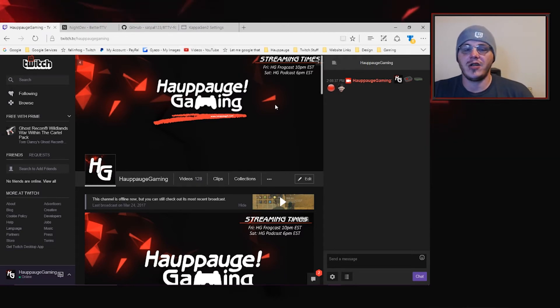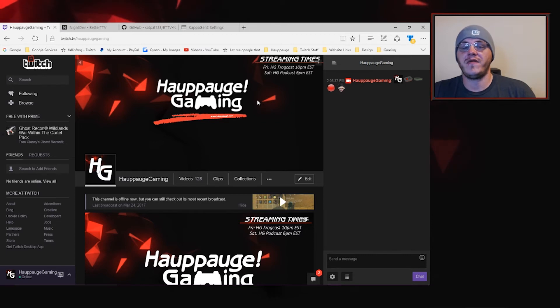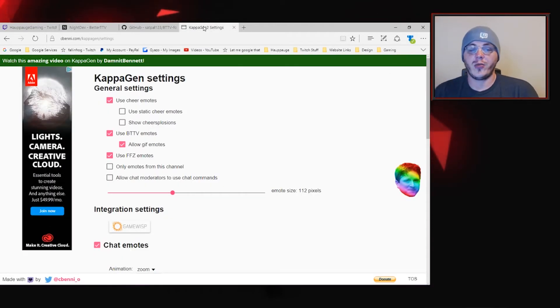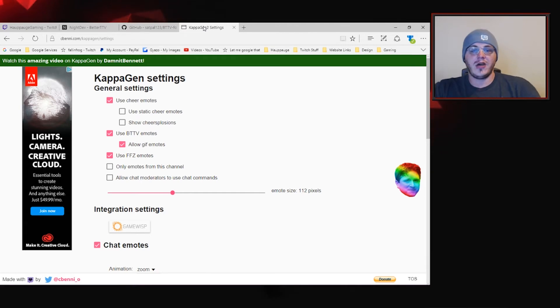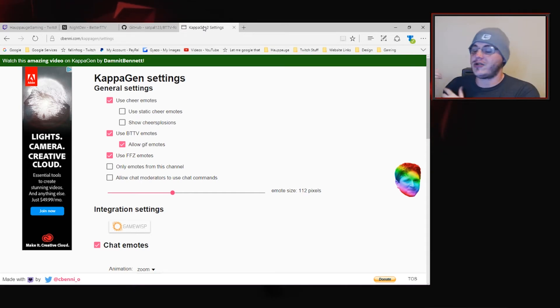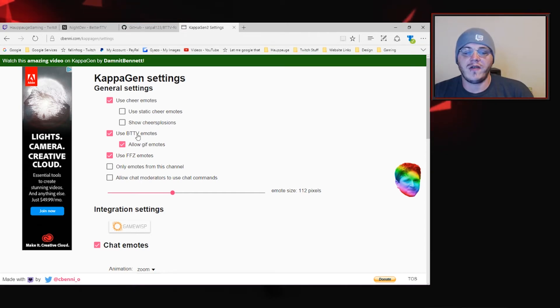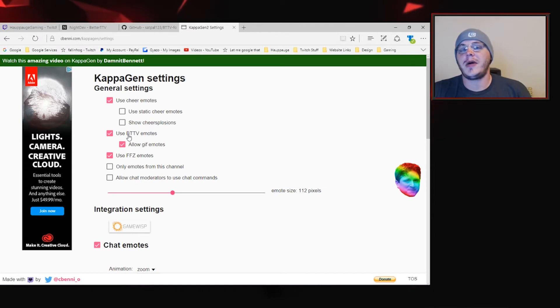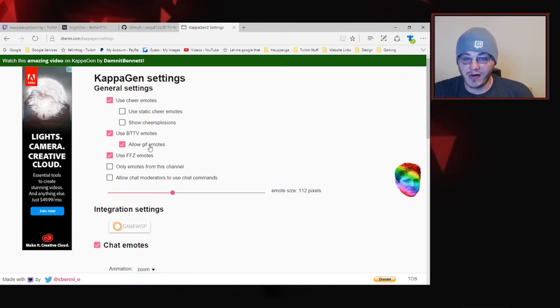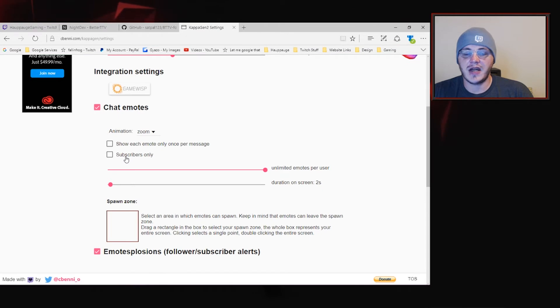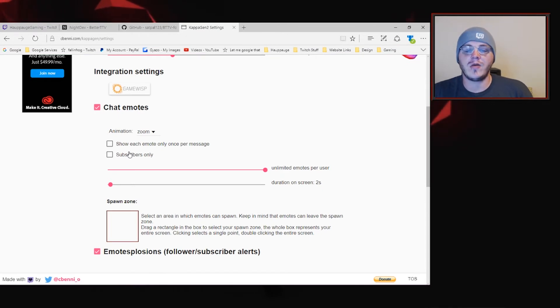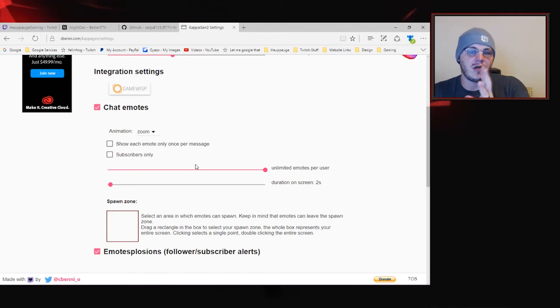One other thing that you can do to make this a really cool experience for your viewers is incorporating the Kappa Gen settings that I had shown you guys in a previous tutorial where you can have emote explosions and you can actually show your emotes on screen. One of the features they have is that you can use Better Twitch TV emotes and even allow GIF emotes as well. We've got some settings so if you want to make that for subscribers only or change how often those can show up on screen.